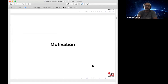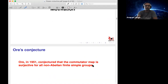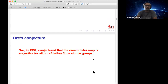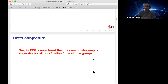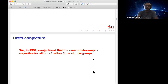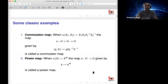One of the important problems is what is called Ore's conjecture. In 1951, Ore conjectured that the commutator map is surjective for all non-abelian finite simple groups — that is, every element of a non-abelian finite simple group is a single commutator. This is different from saying the commutator subgroup equals G, which is much easier to prove. In our language, this means that the commutator word map is surjective on any non-abelian finite simple group.